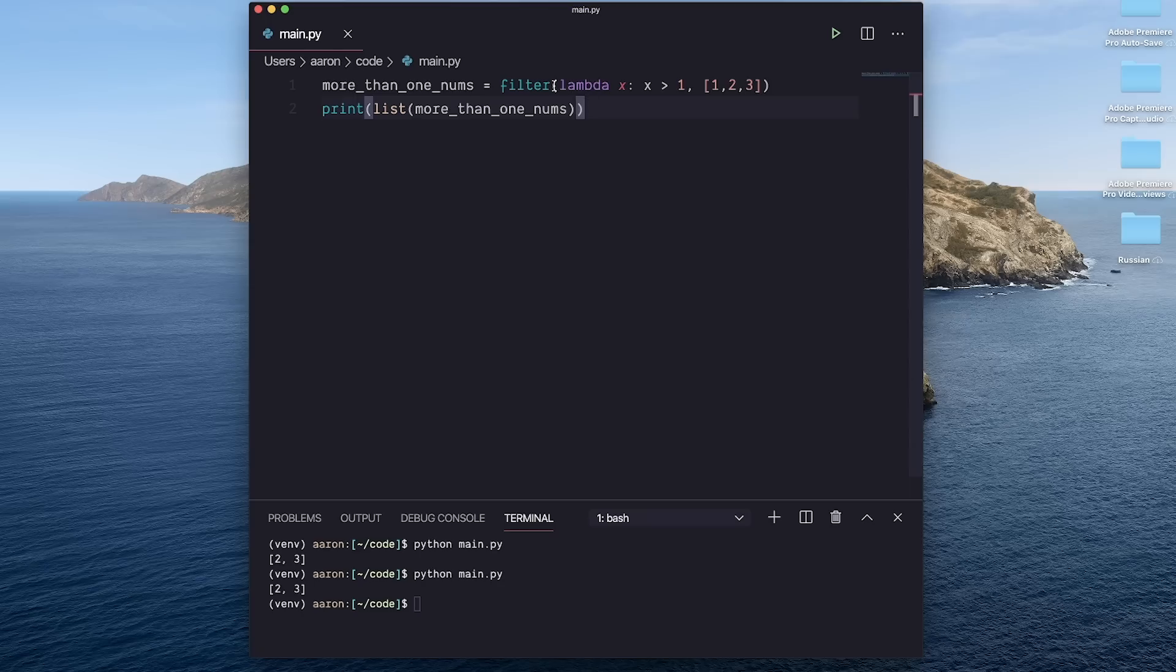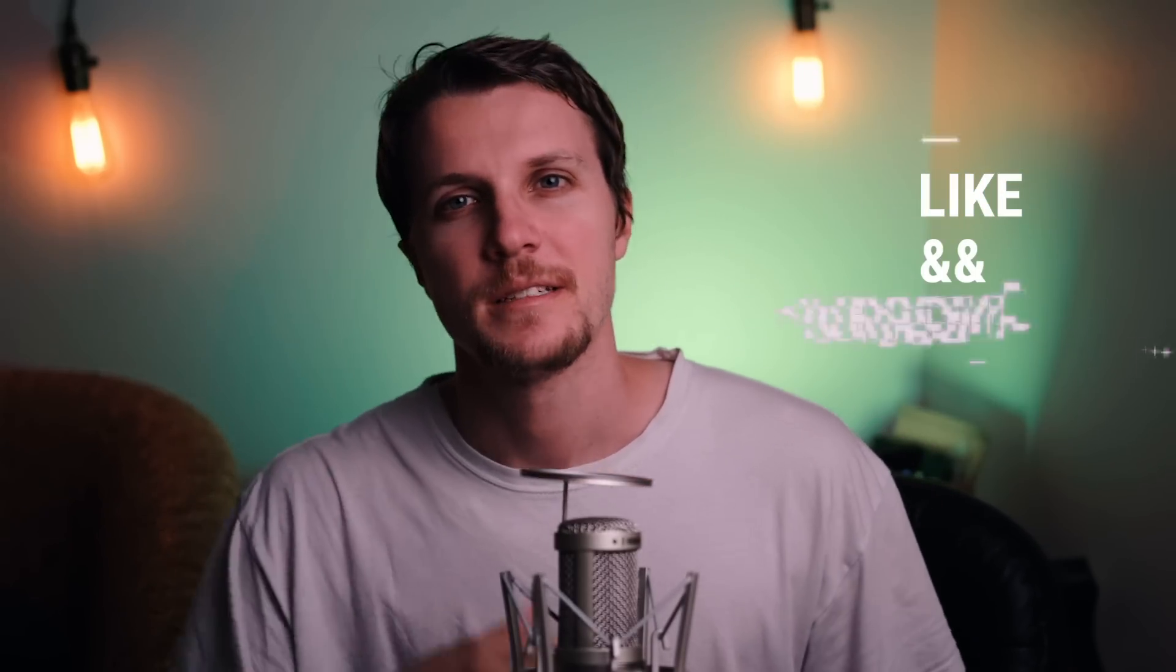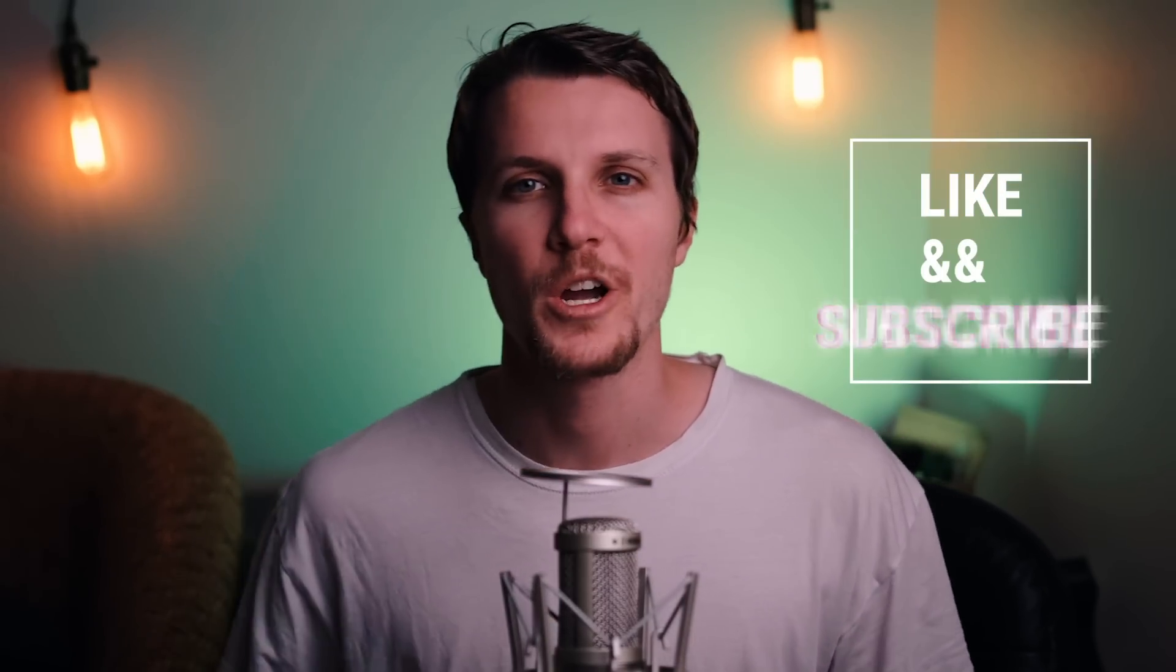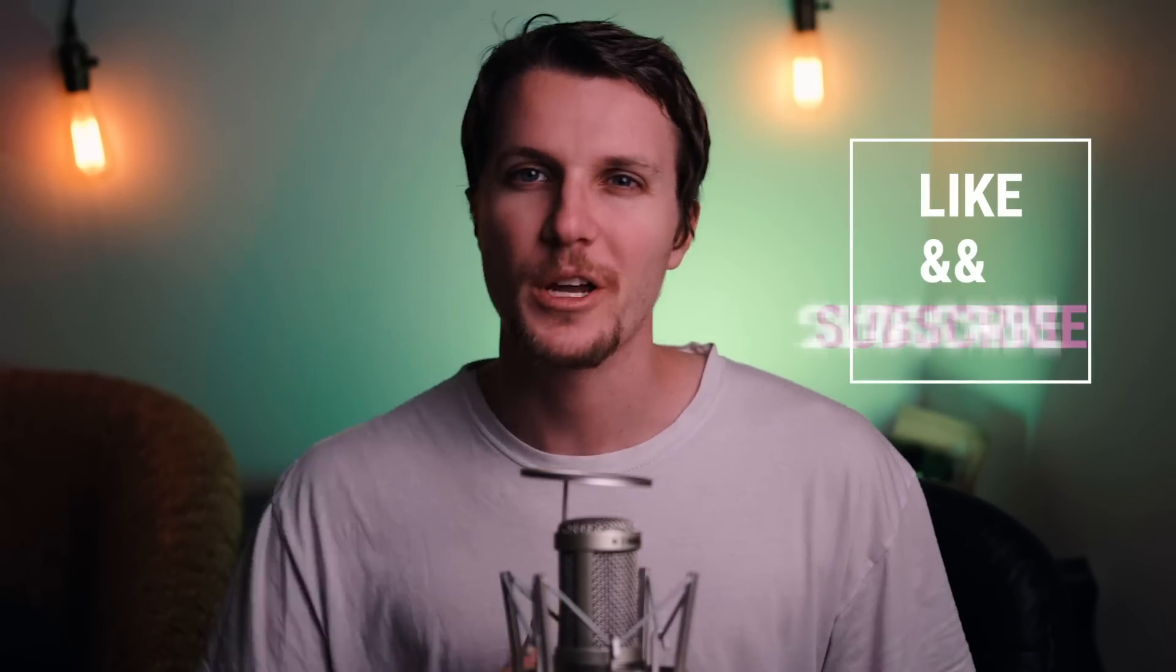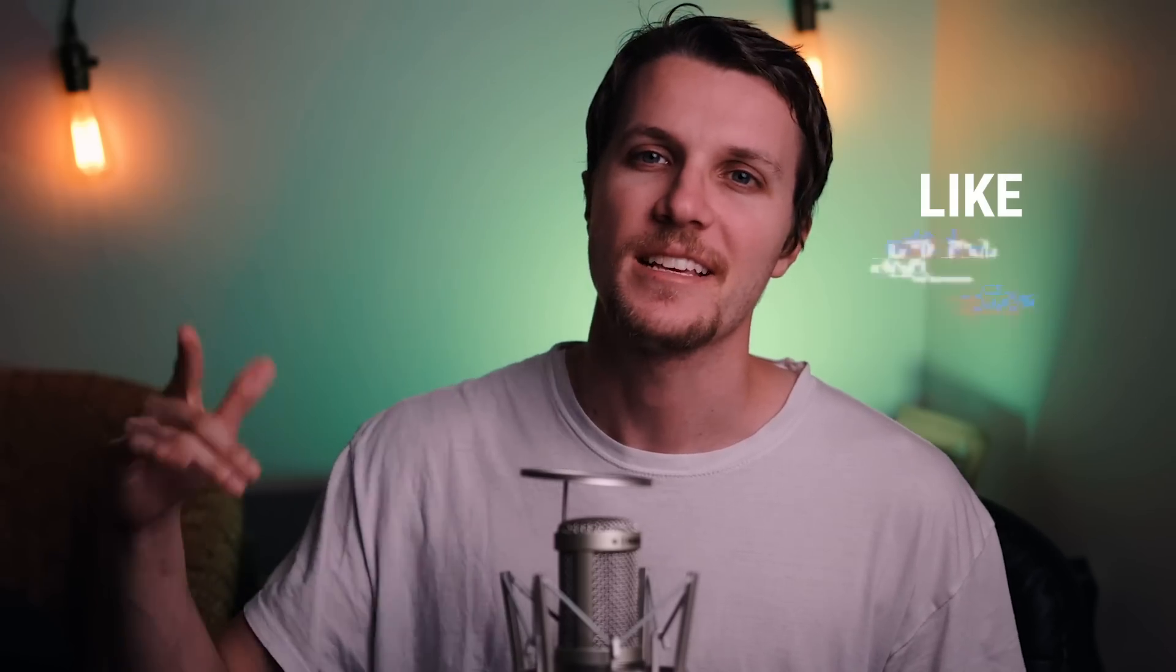So again, there are a lot of cases where you'll want to use a function as an argument, and lambdas are great in that case too. Hope you guys found that useful. Like the video if you learned something new. Subscribe for more quick tips and tricks and tutorials. And this is CodeRip. I will catch you guys soon.